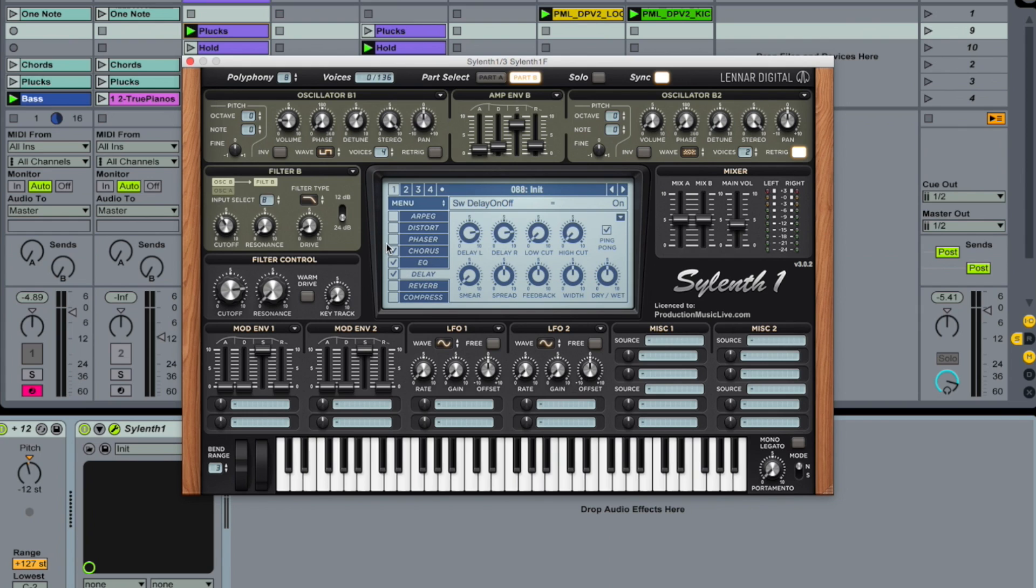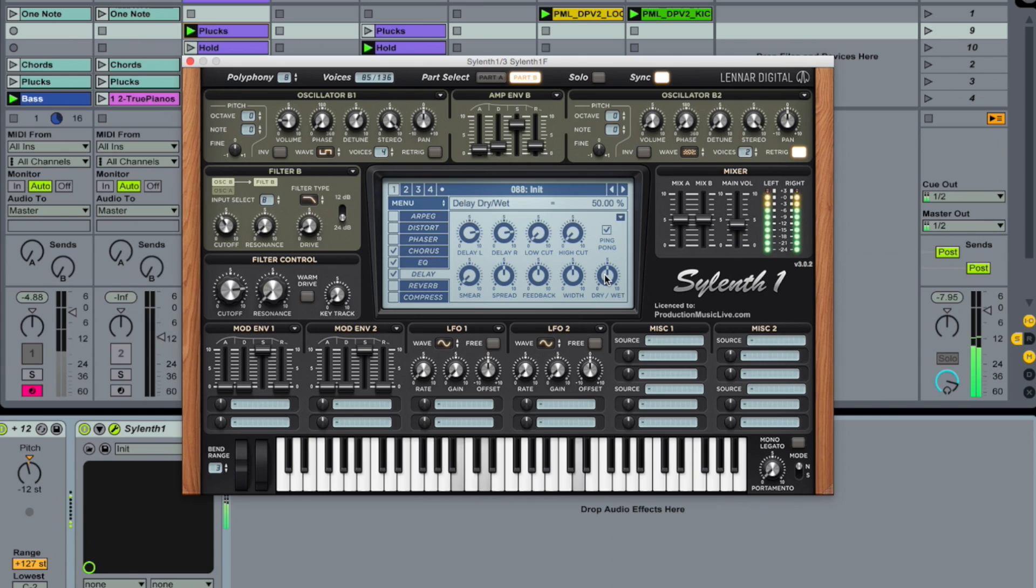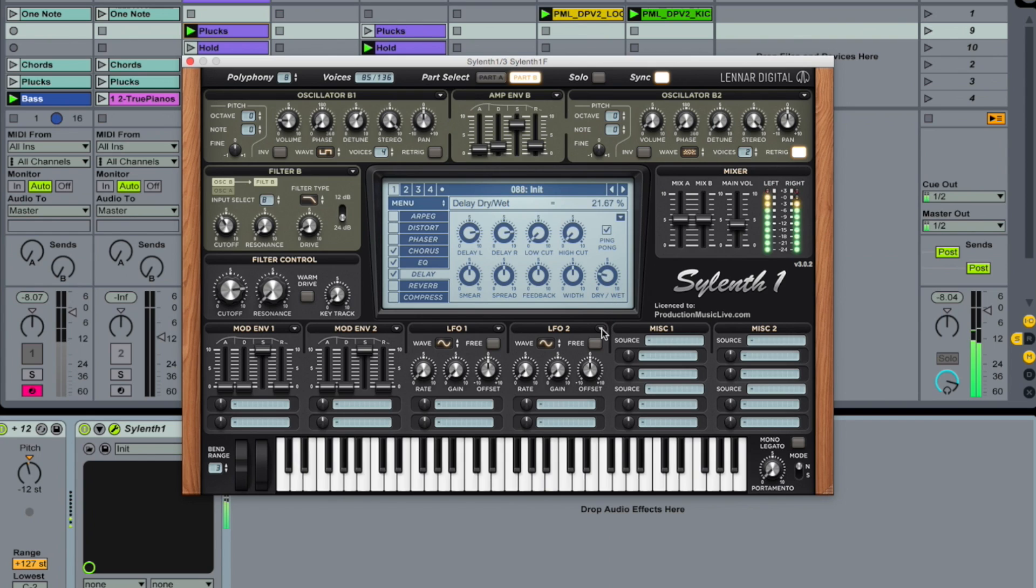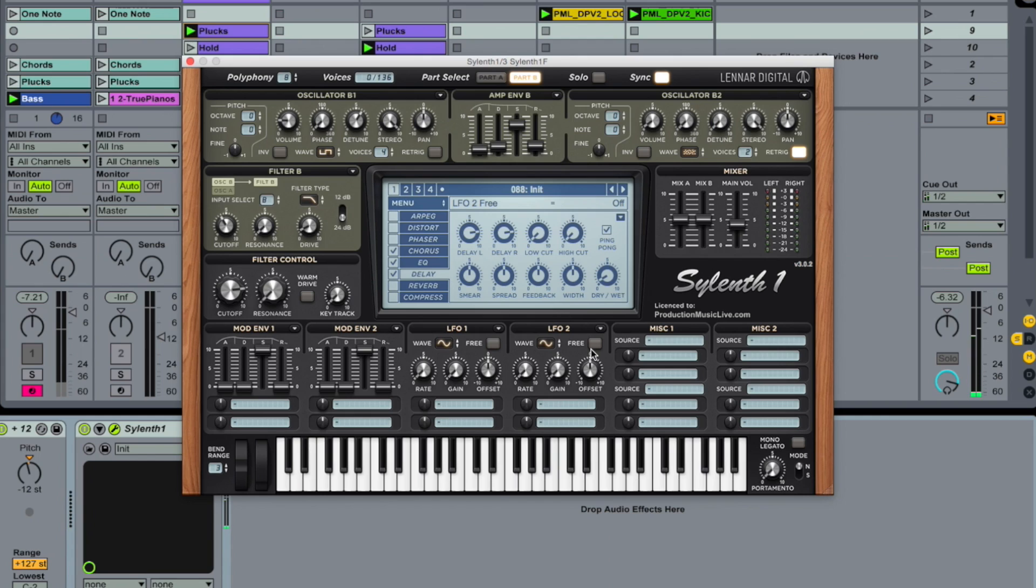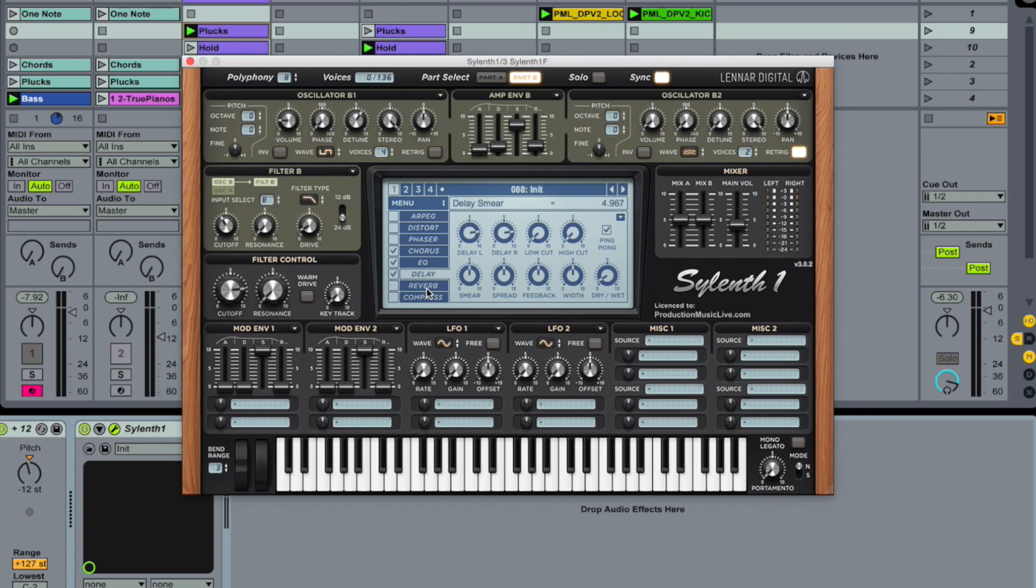Delay. Smear up to halfway up. And drive it down a lot. Just slightly. That's it. Give it a bit of depth. That's all we are doing.